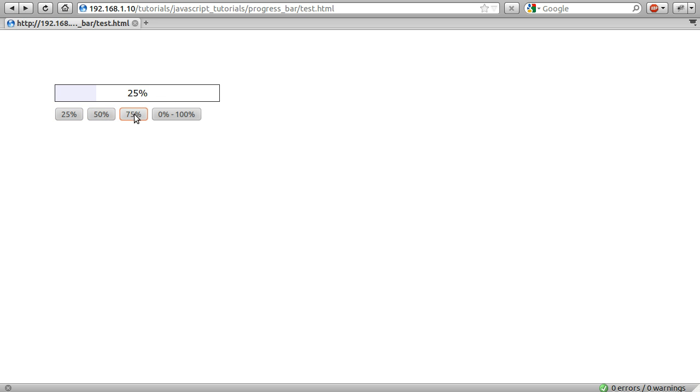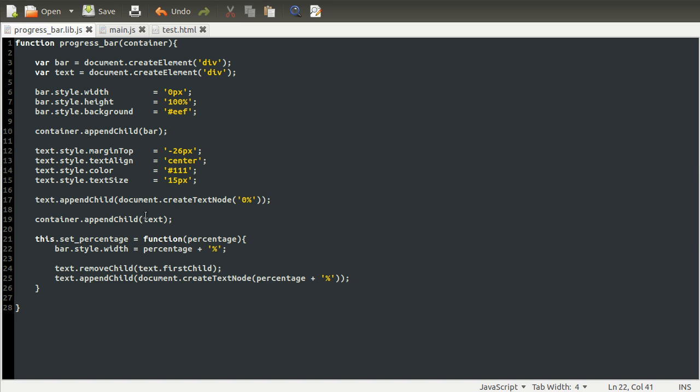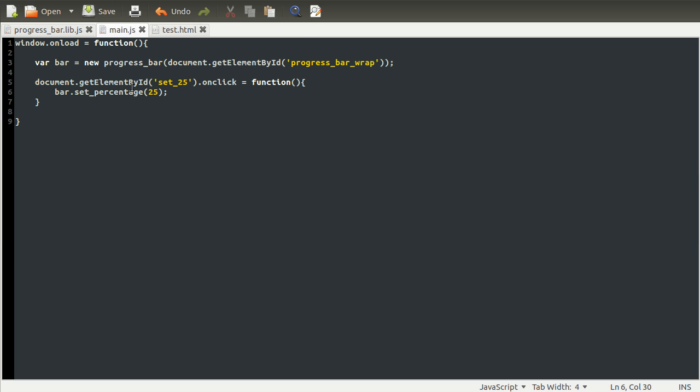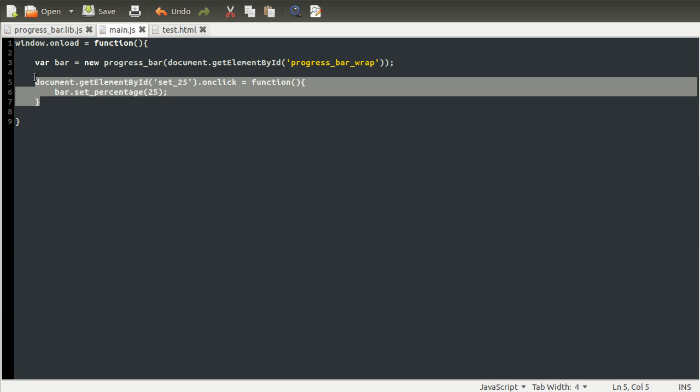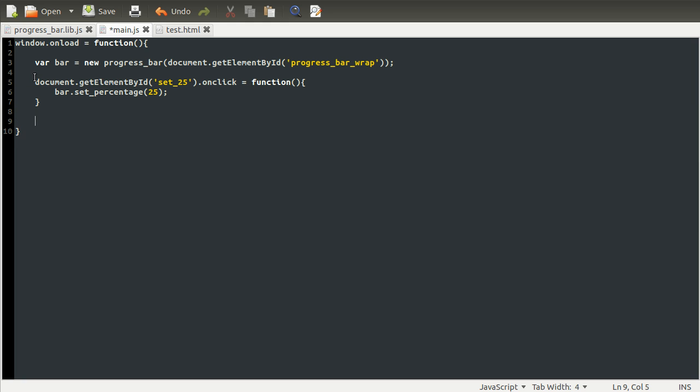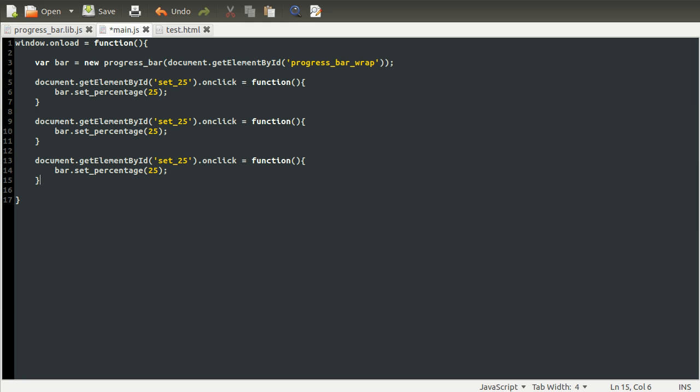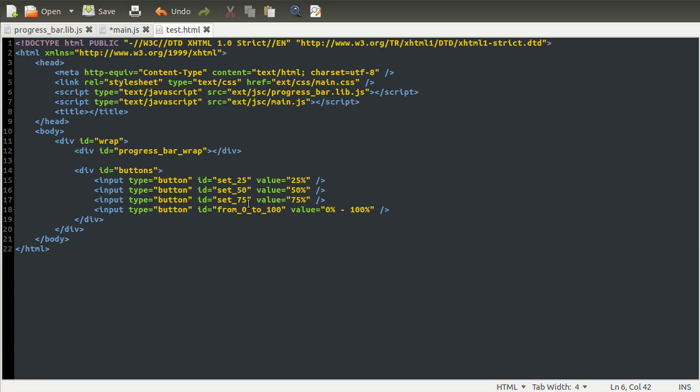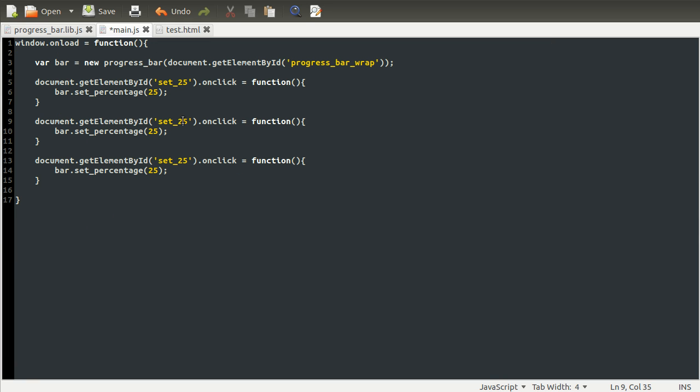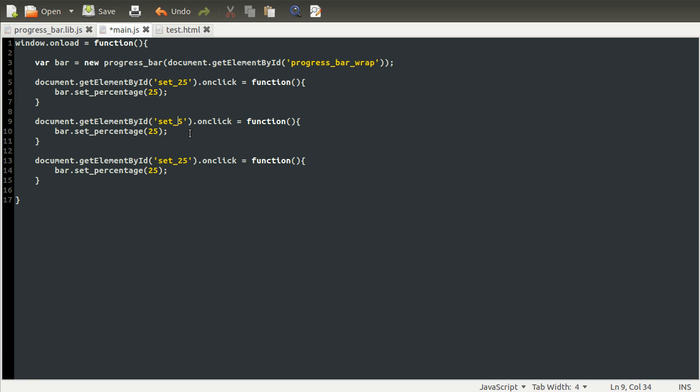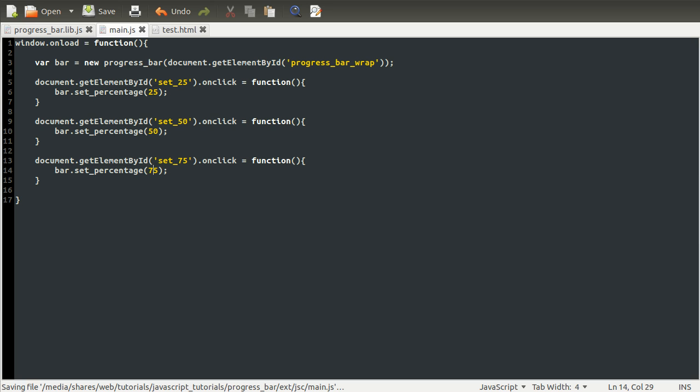And now we just need to code the buttons for 50 and 75 and then the more interesting one, which is this sort of animated one. So let's go back to our main.js because we're actually done with our progress bar library file now. So let's go back to main.js and we'll just copy this down twice and change the percentages because that's how we defined our names, essentially. Because remember, we had set 25, 50 and 75. So all we can do is change the 75. Oops, just delete the whole line. So that's a 50 set that to 50 and set this down here to 75 and 75.